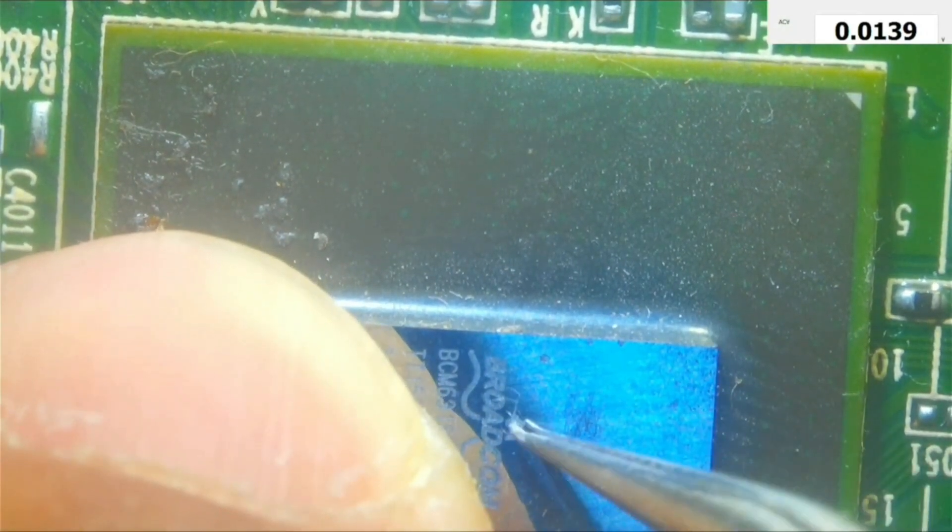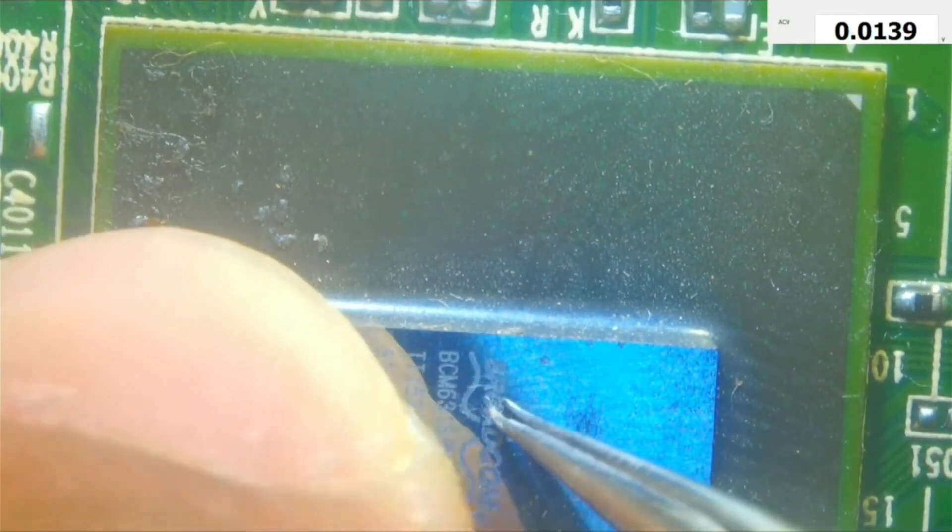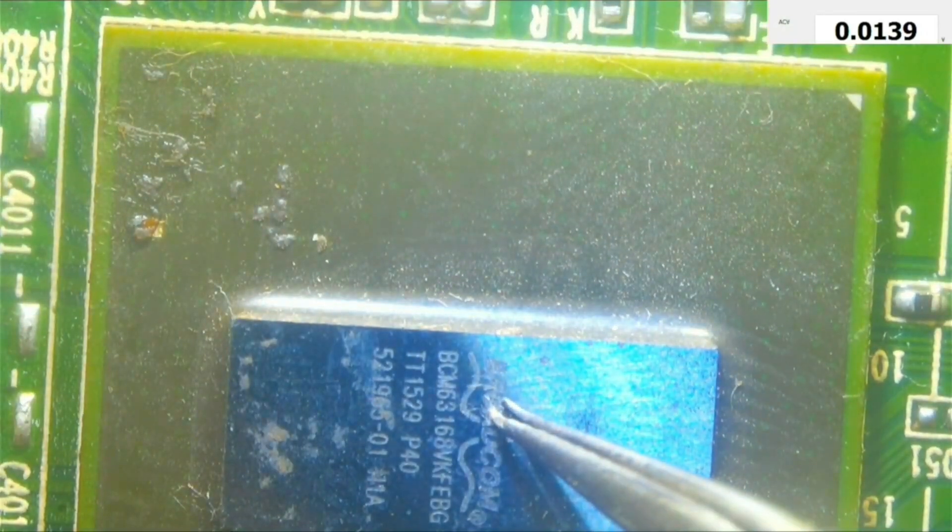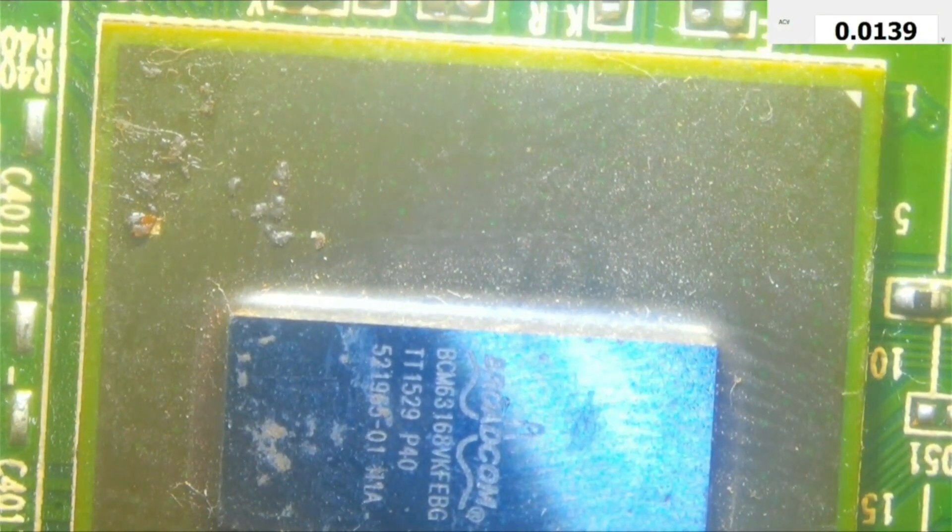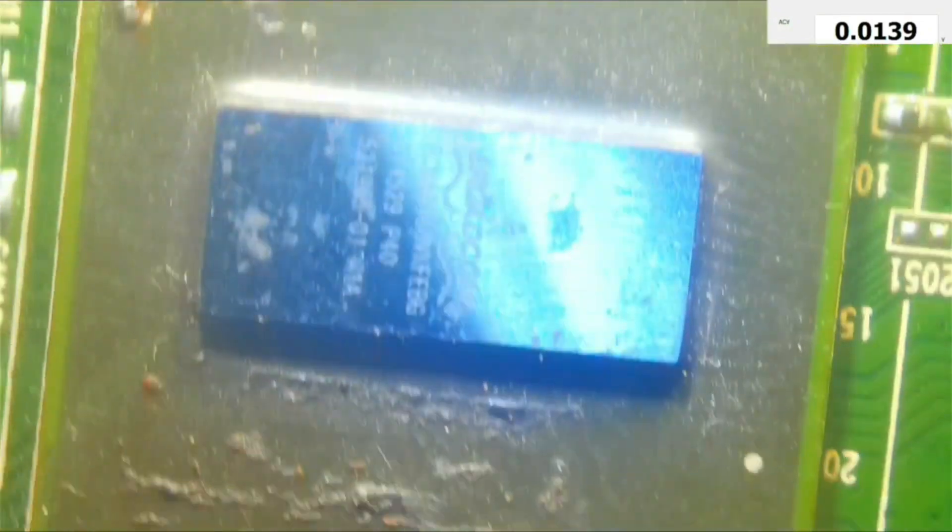I will hold it with a tweezer and remove my hands. Now it's time to reflow it.